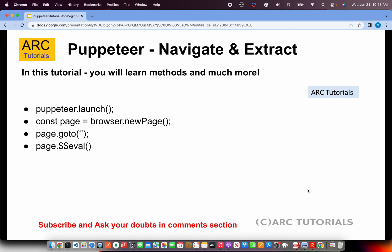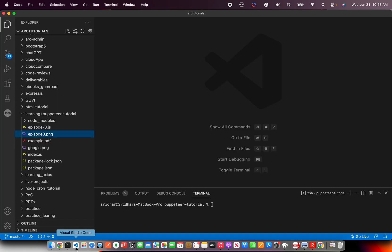So today what are we focusing on? We'll focus on launching the browser, going to a page, doing some dollar dollar eval and extracting elements, putting them in a JSON format and outputting them in the console. The whole point today is to learn how to extract any data from a web page. Without wasting any time, let's jump right into code.